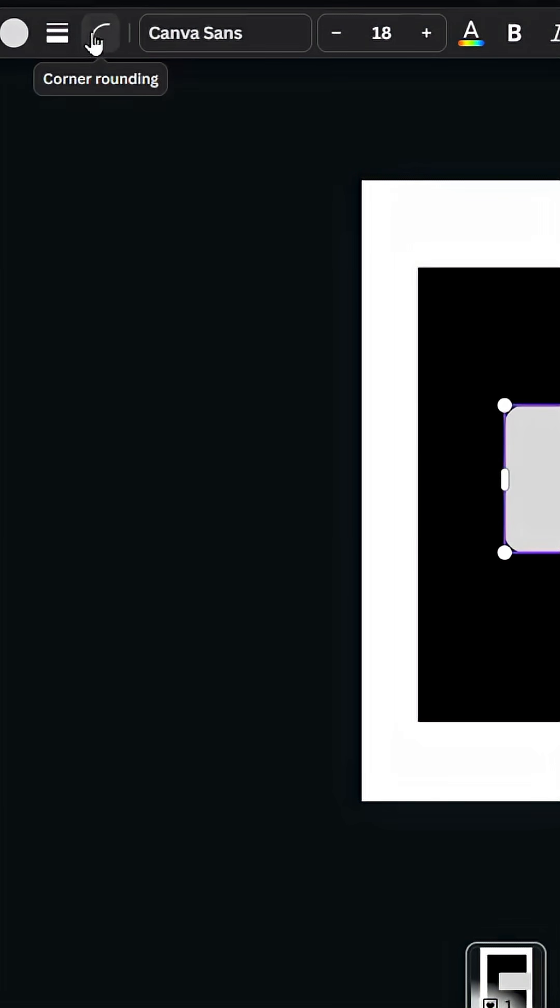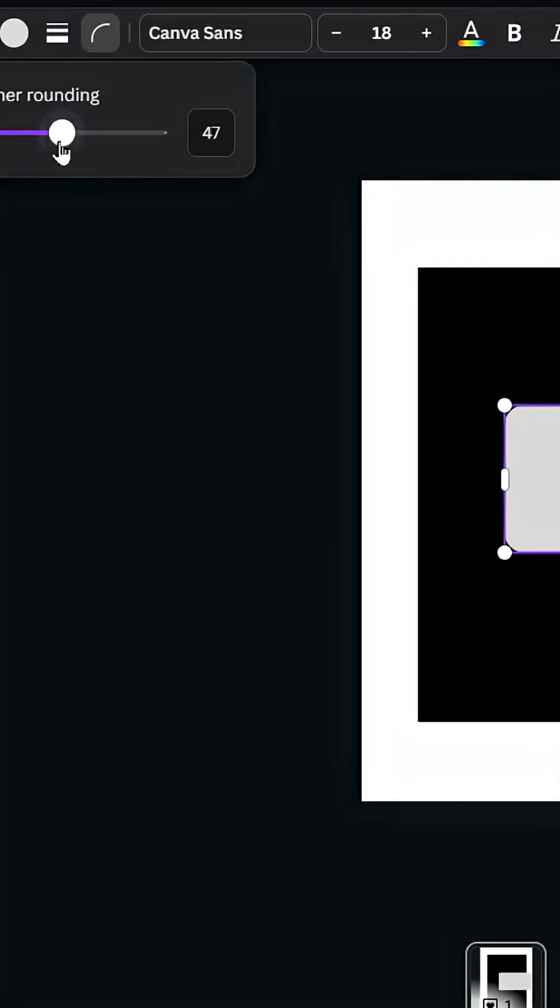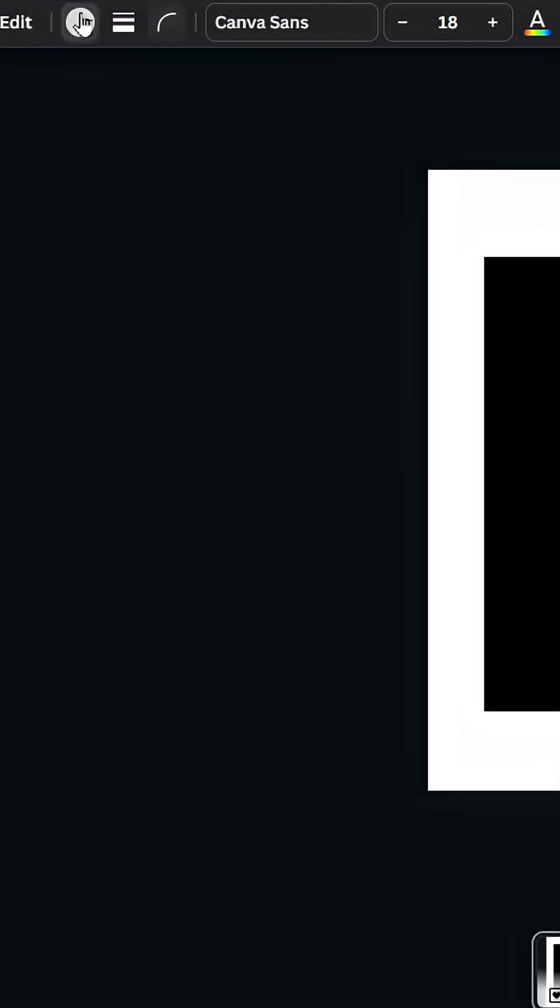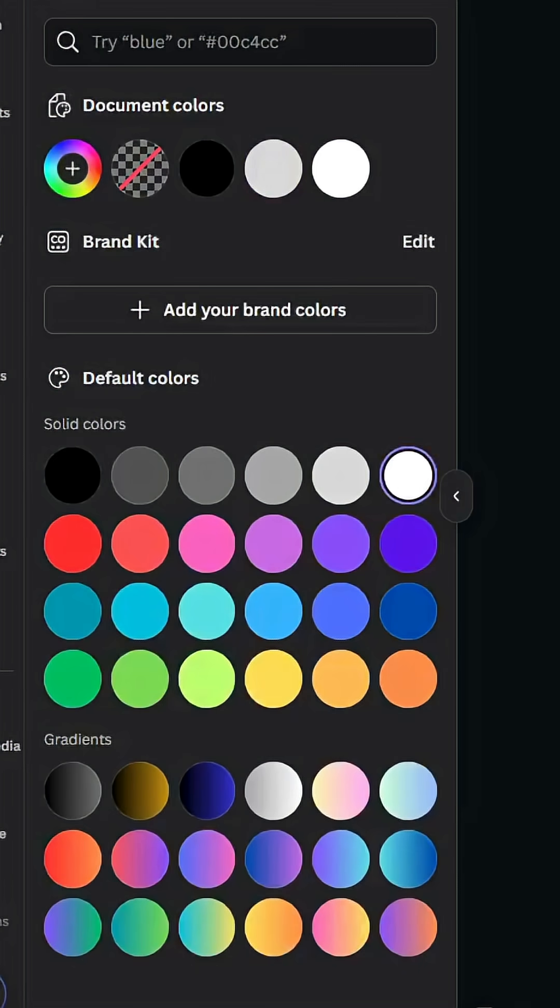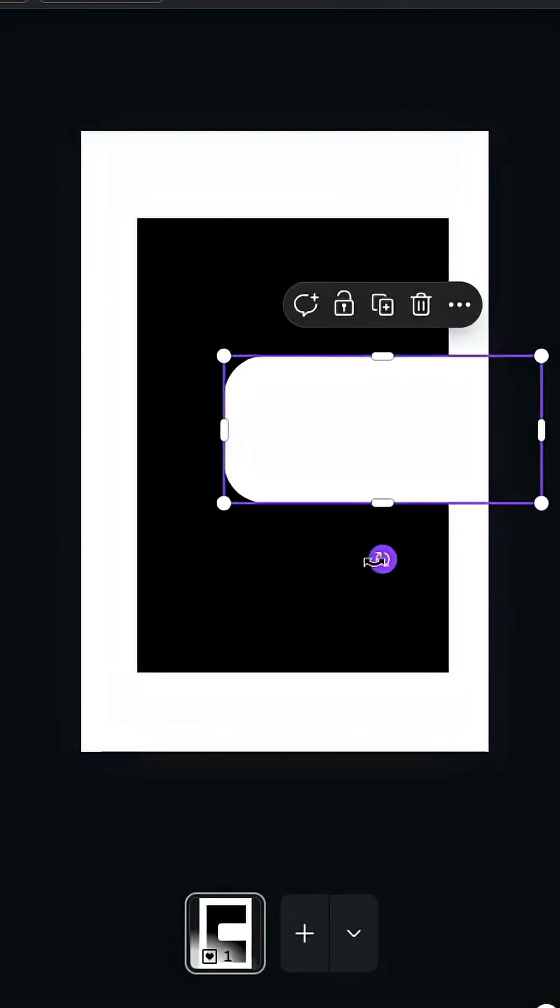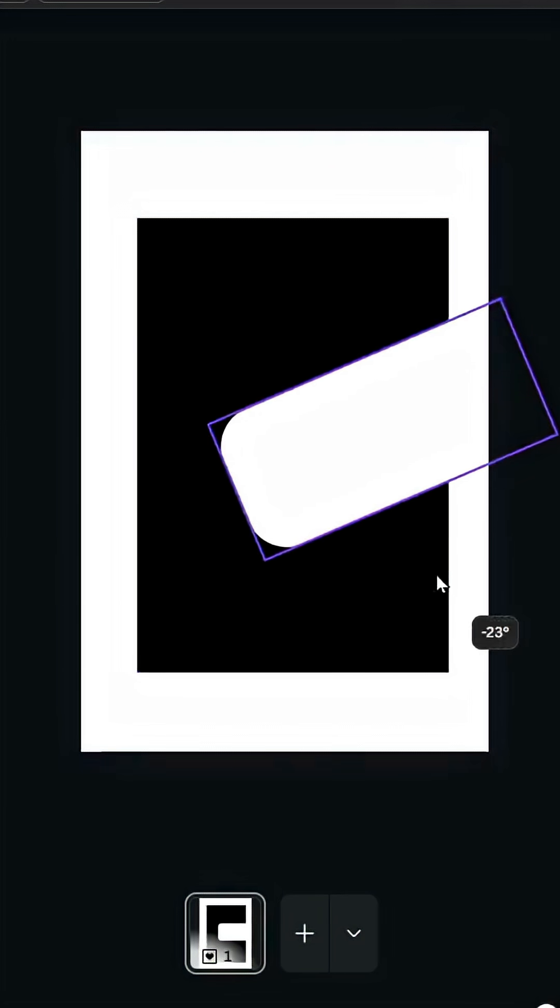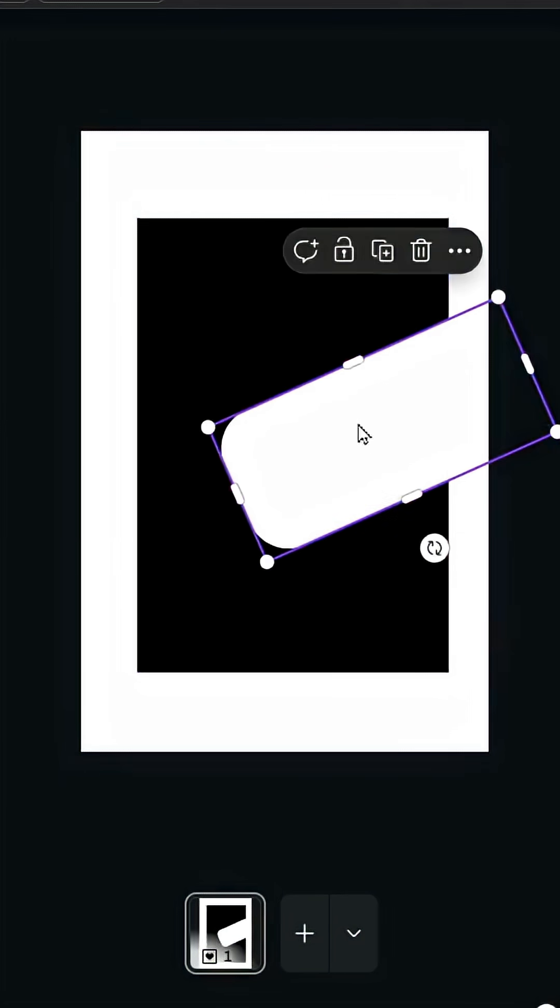Go to corner rounding and make it 100. Change the color to white and rotate like this.